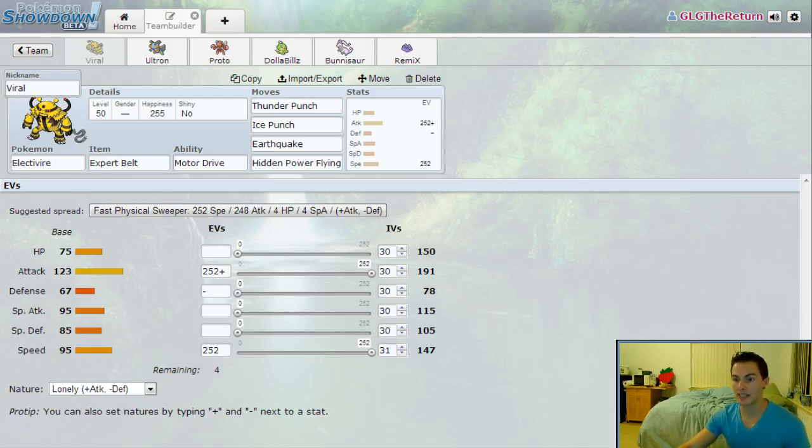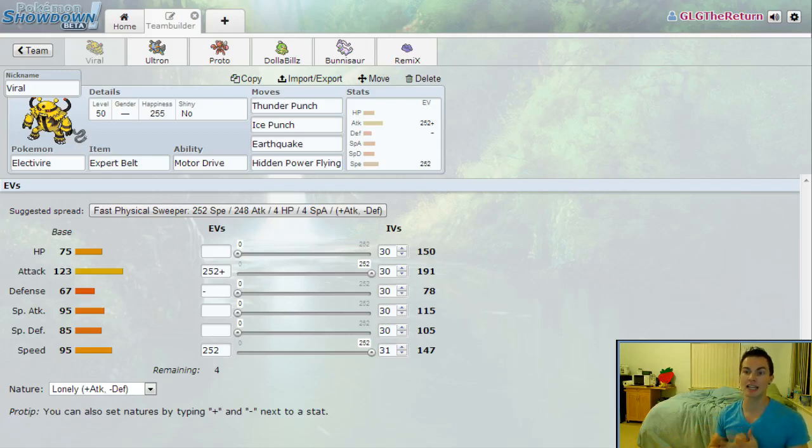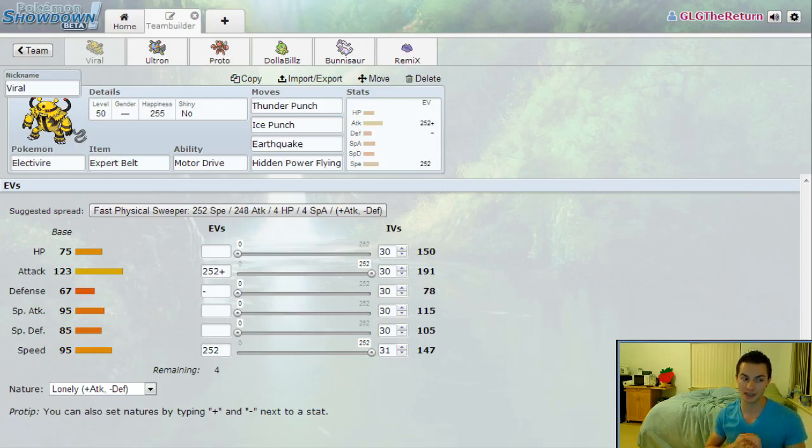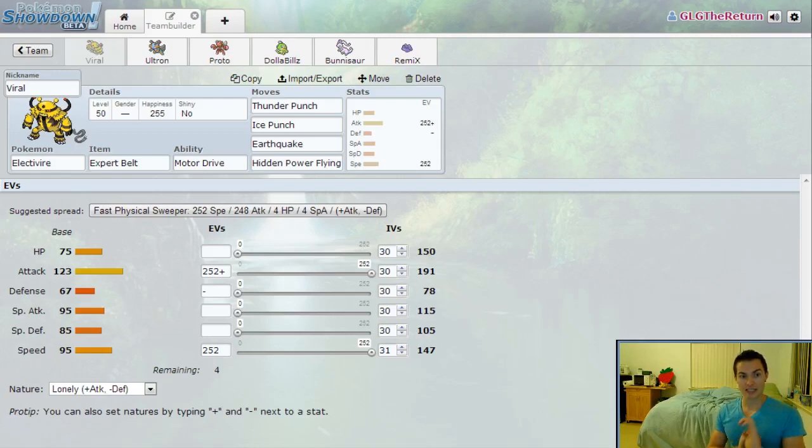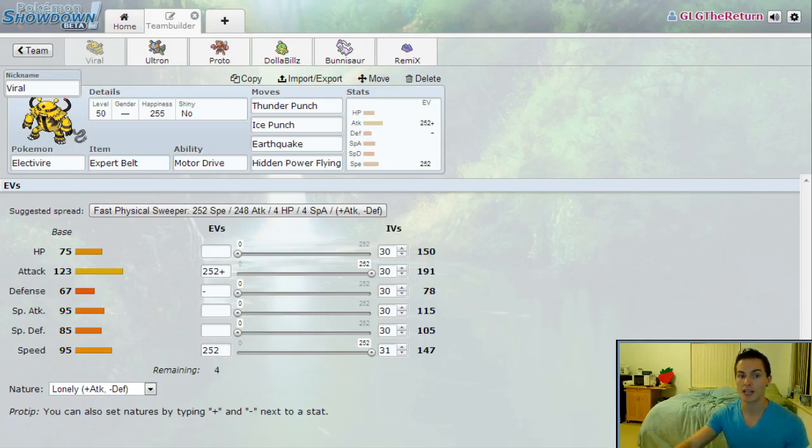First of all, Viral the Electivire. Electivire is running Thunder Punch, Ice Punch, Earthquake, and Hidden Power Flying with an Expert Belt. Now I was really considering in that last slot running a Fighting STAB because if I do that then I hit every Pokémon on his team super effectively except Escavalier. The reason I ended up switching to Hidden Power Fire is that Ice Punch does not do enough to Chesnaught and I want everything on my roster to be able to take out Chesnaught so that Ultron is in a great position to sweep.